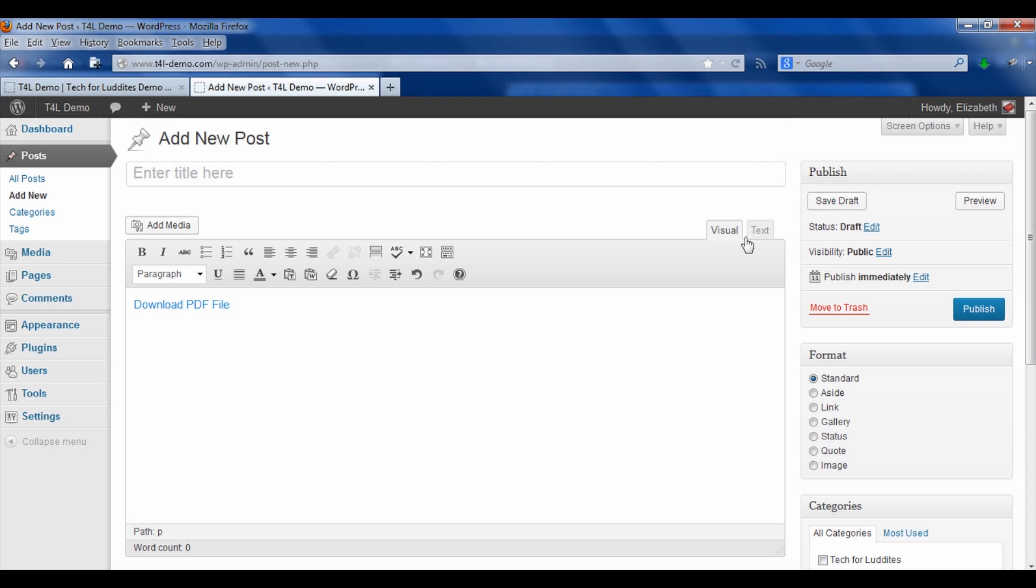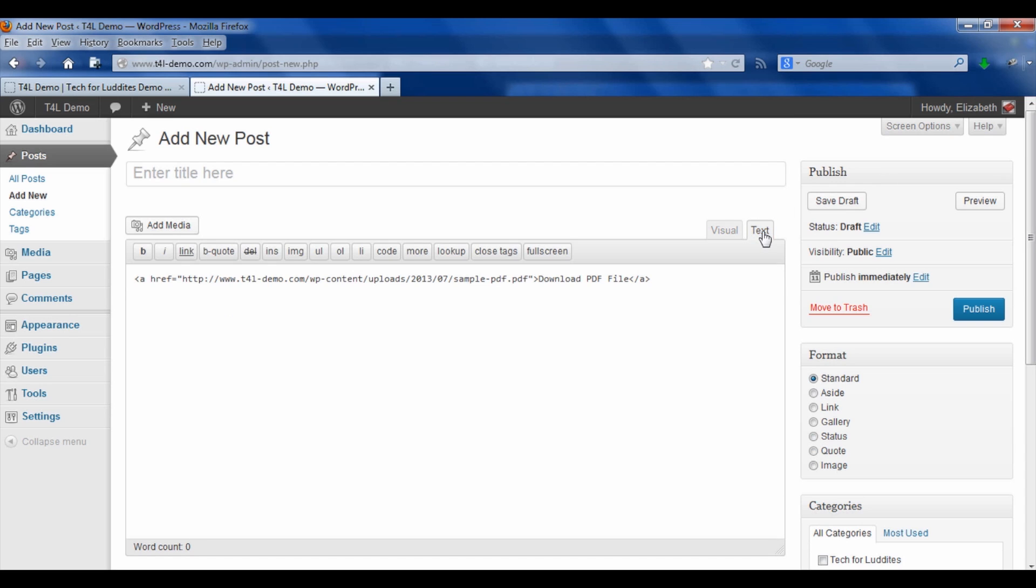So you can go into the text tab and you will see here's the link and it says download PDF file. If you want to change that text, you can just go in and do that without having to change it in the media library.